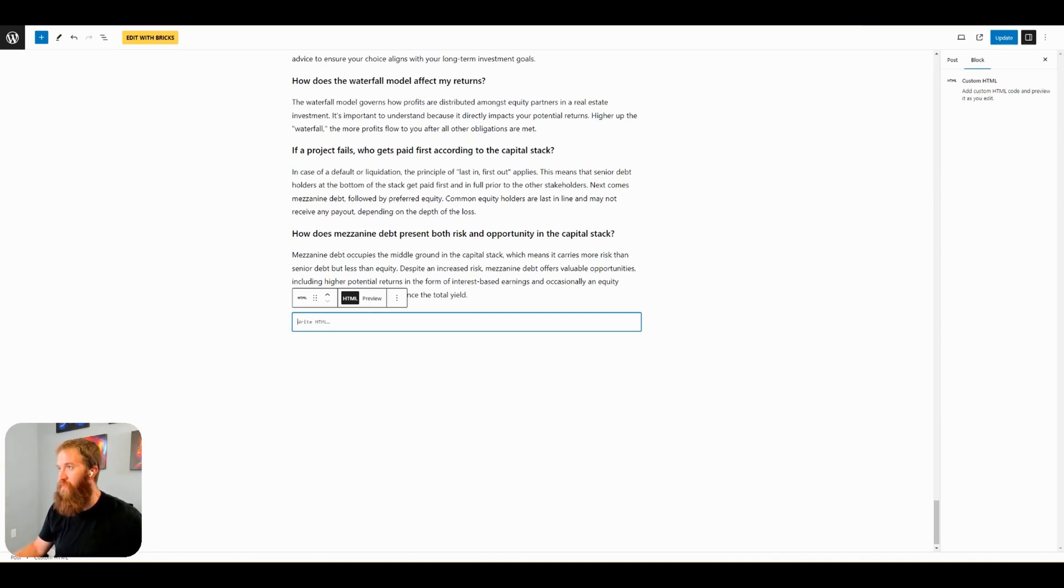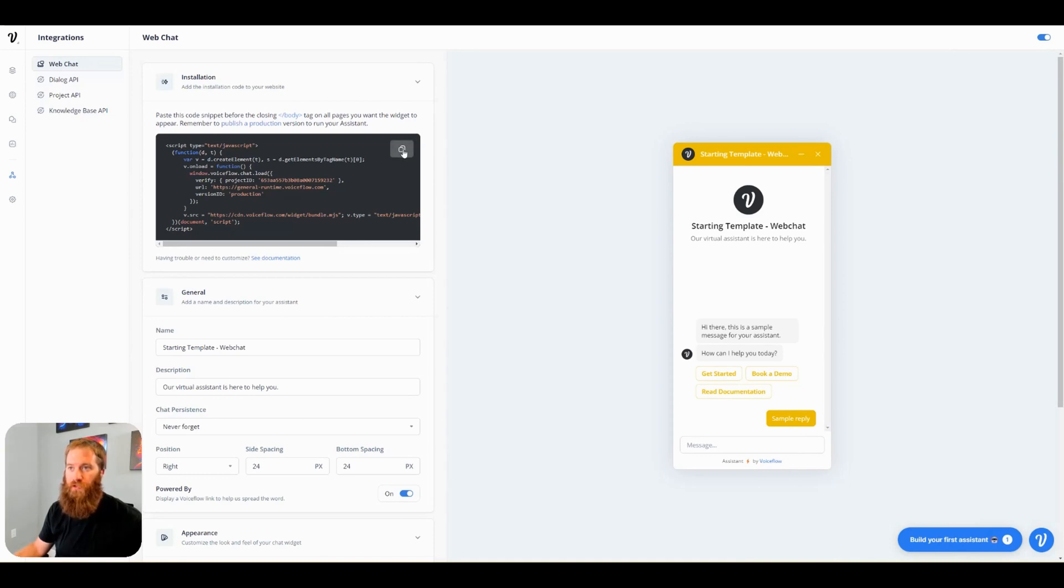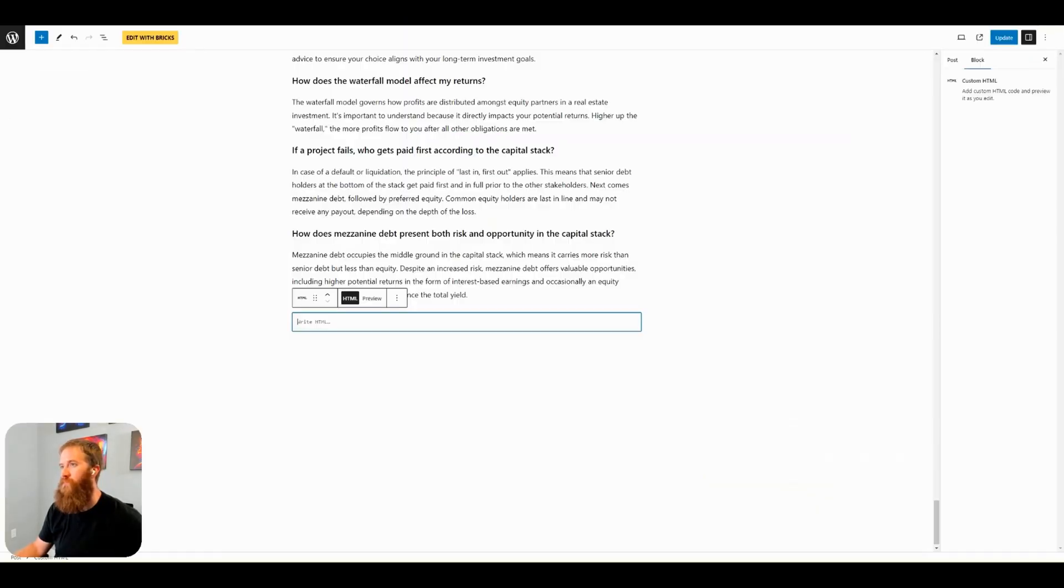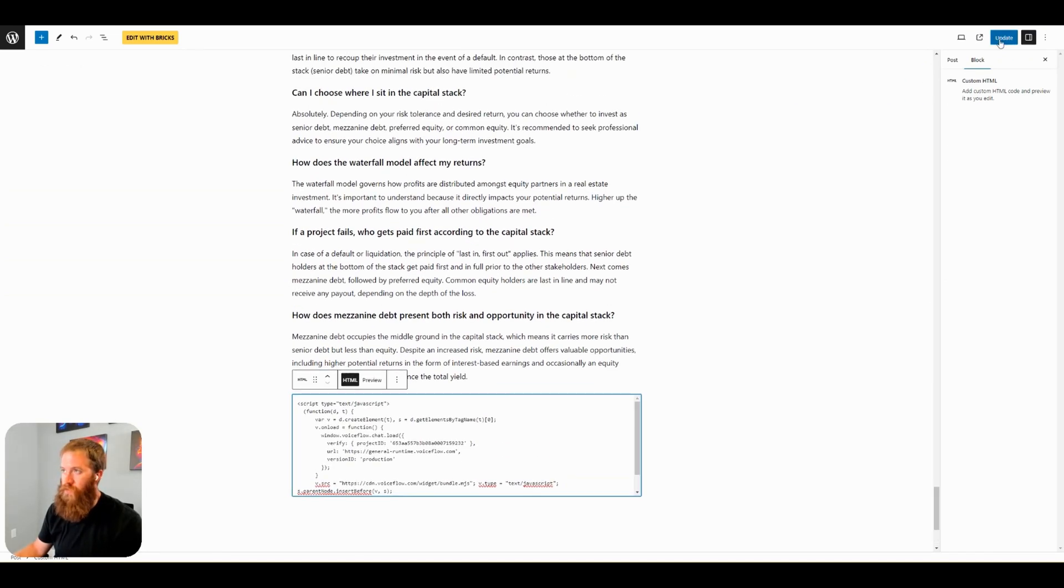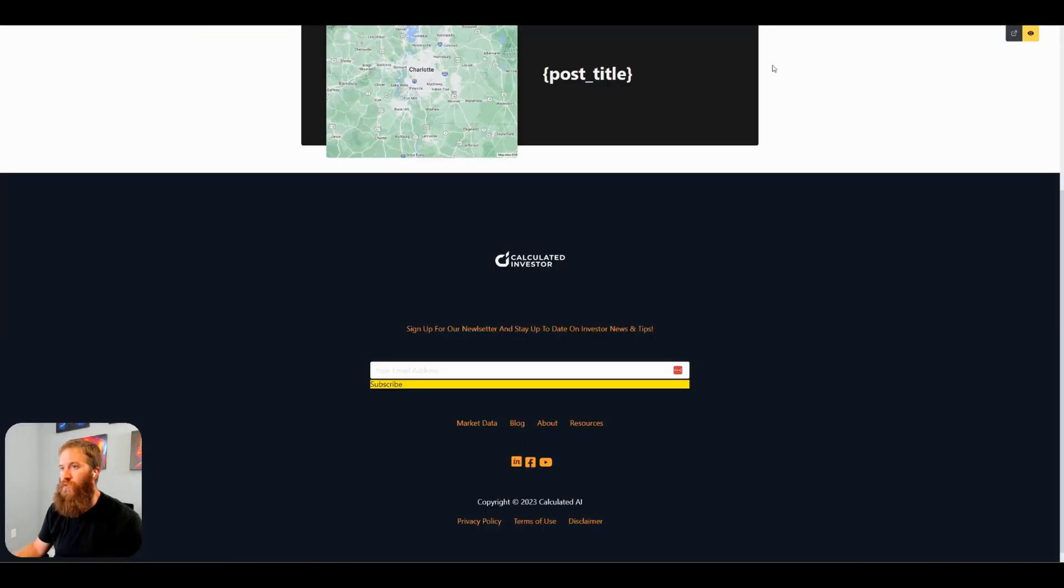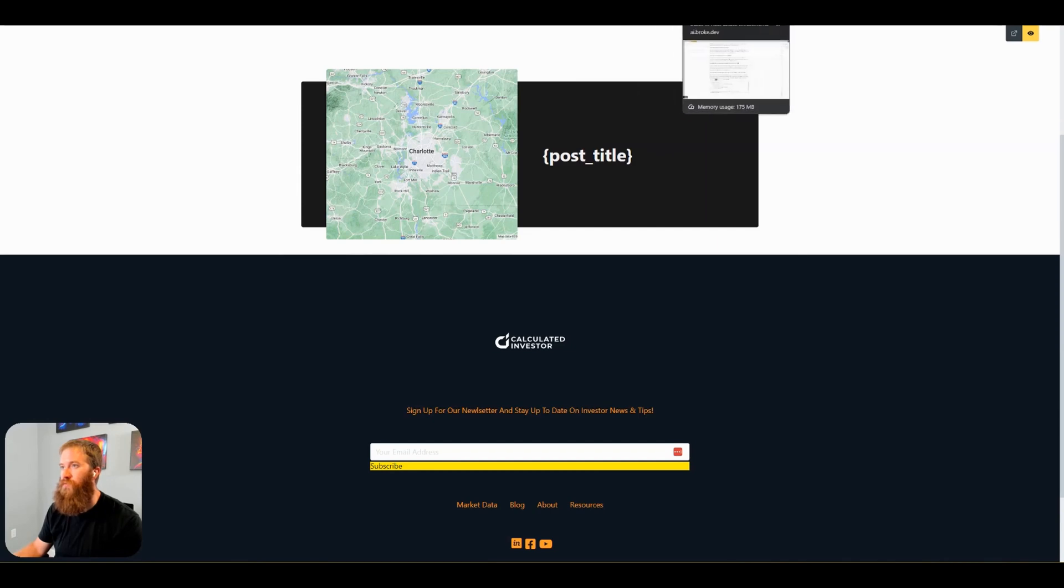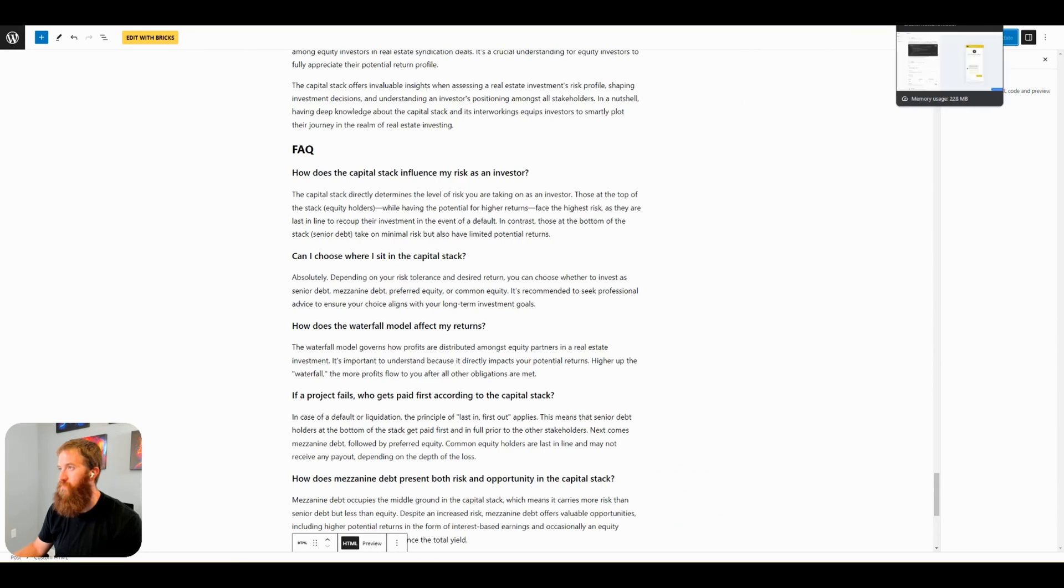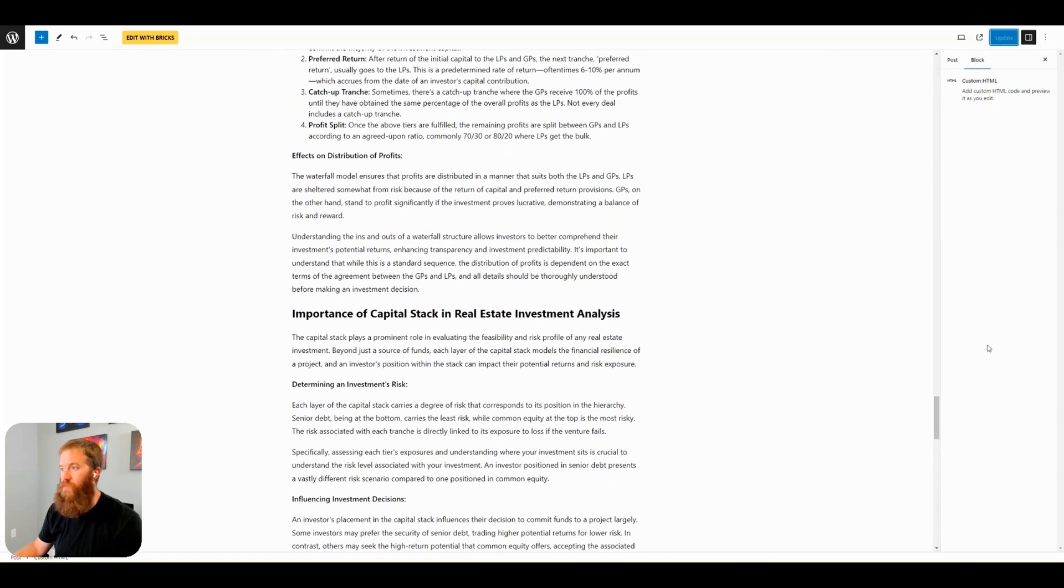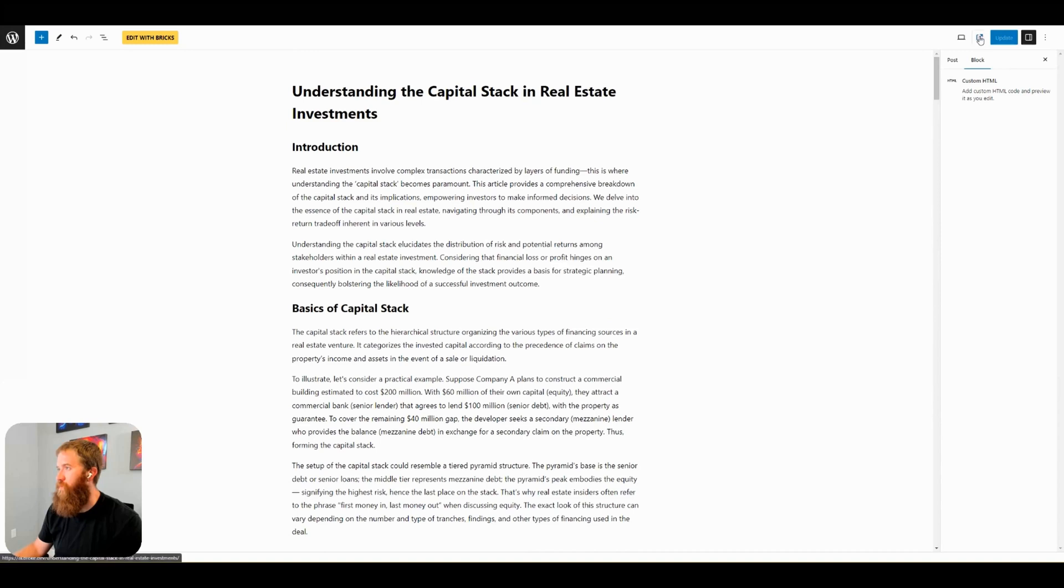We're going to search for HTML and a custom HTML block will now populate here. And now this is where we take our weather bot, embed code snippet, copy, paste in here. We come up to the right-hand side, click update. So now I only go to check out this post. Where is it? Come on. There we go.